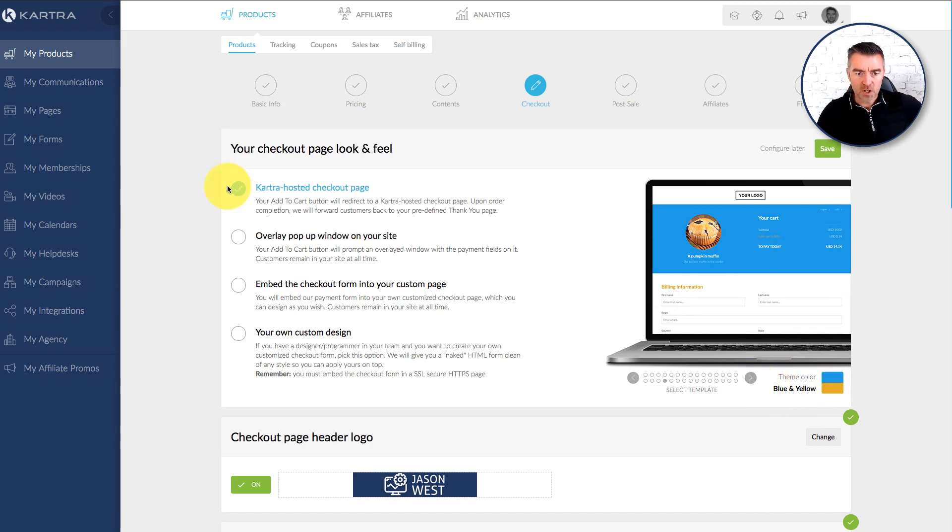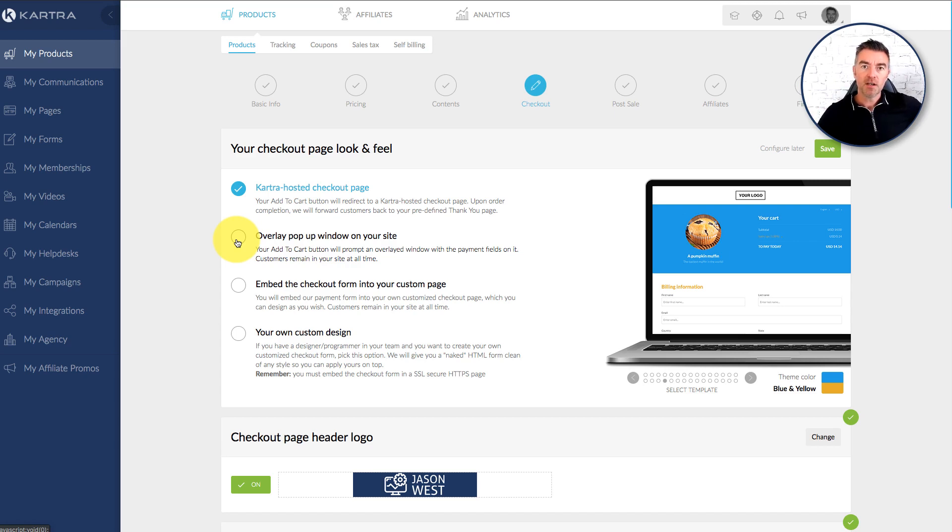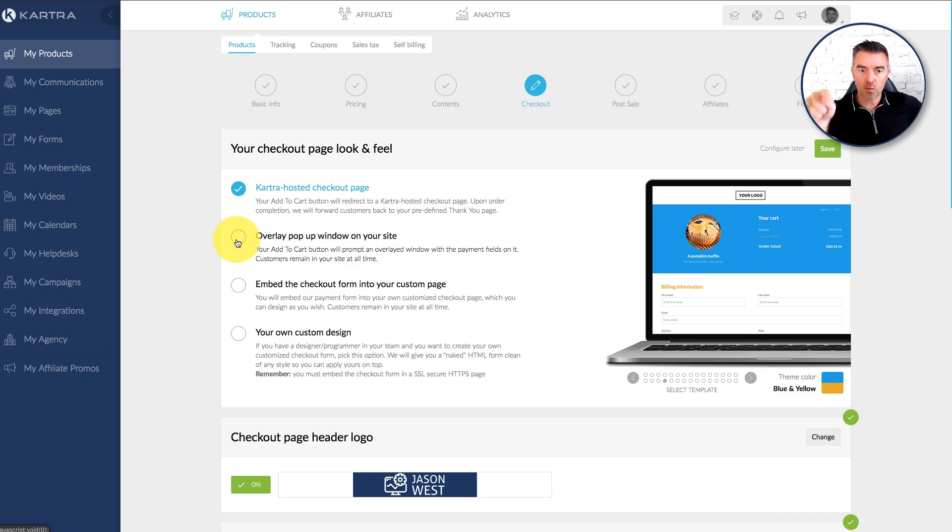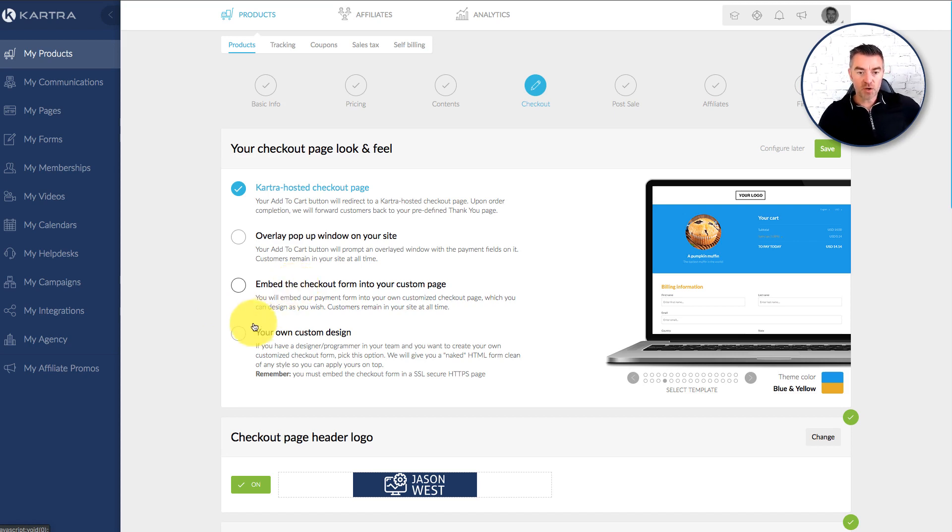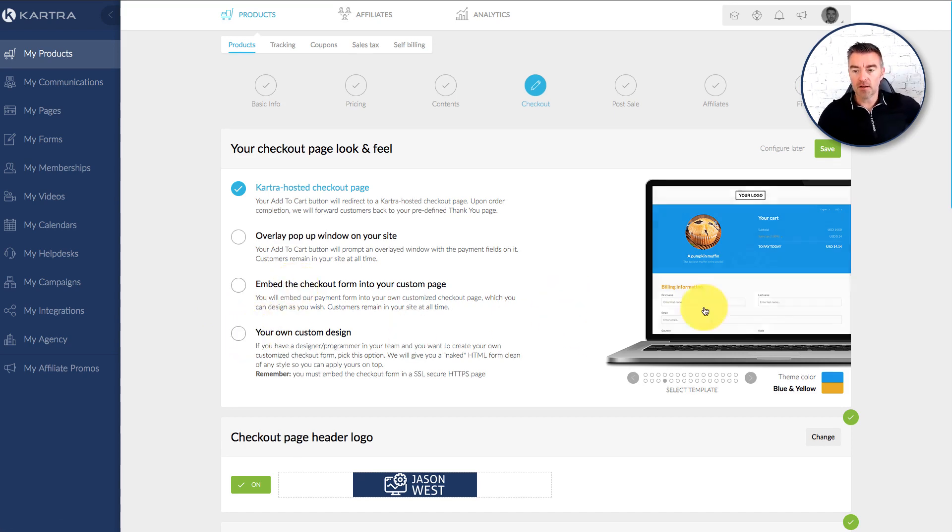But you can also do an overlay pop-up window one where on your website you'll have a button and you click it and then it will open up a small checkout window. You can embed the checkout into a custom page which is really good on your own page. Or you can do your own custom design as well.